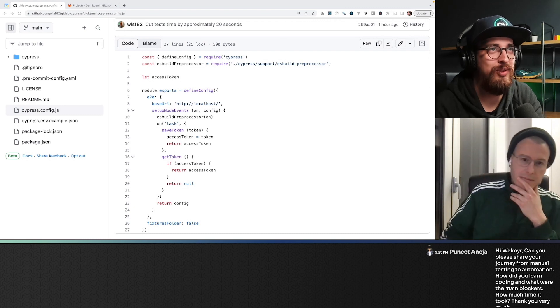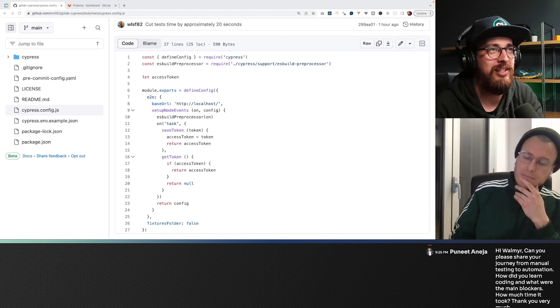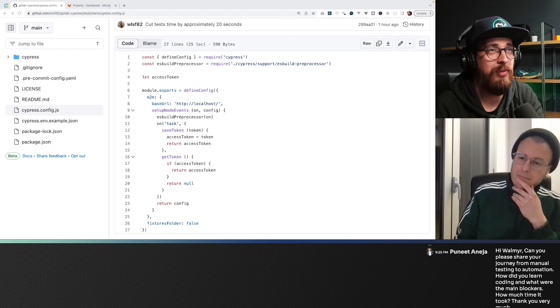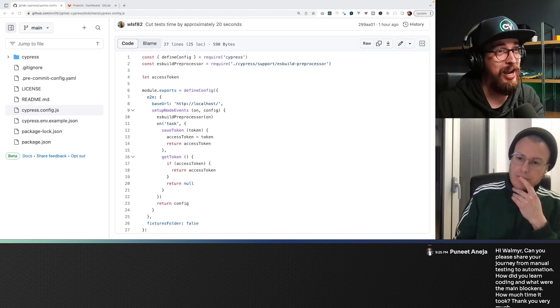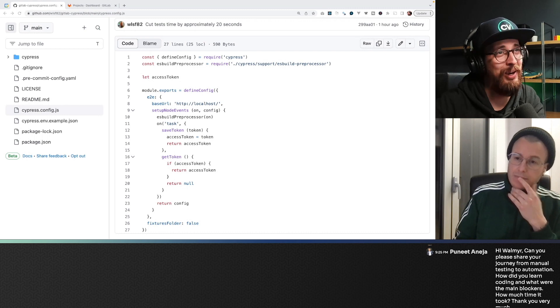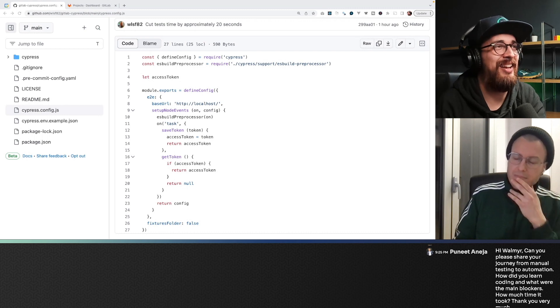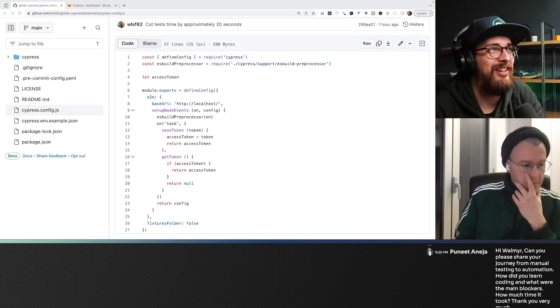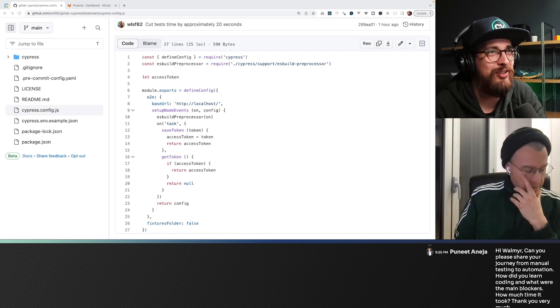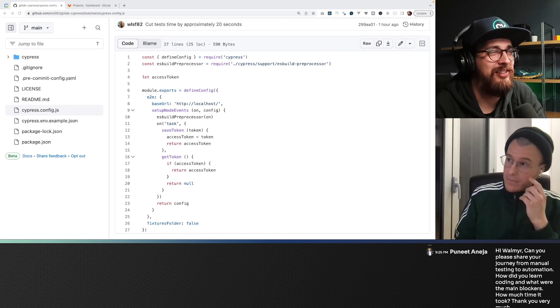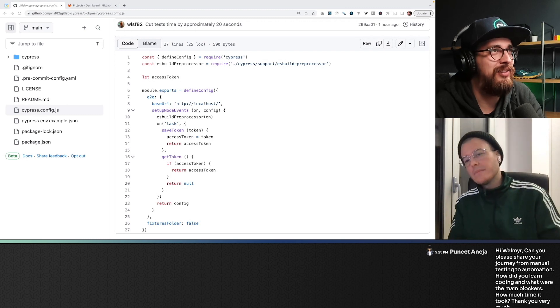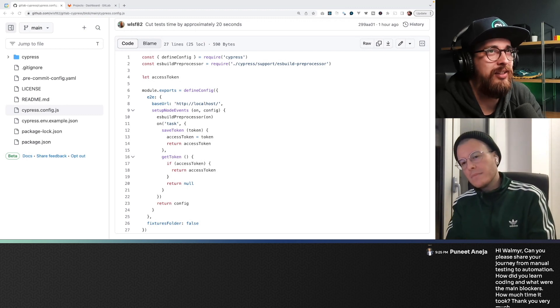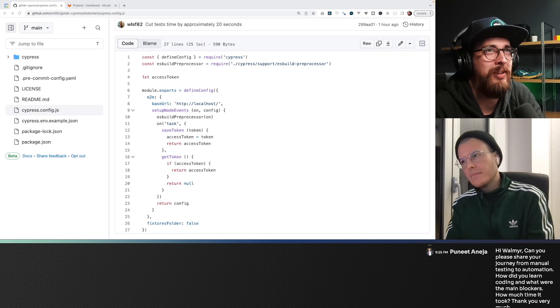And then when you just save it to your Cypress environment, or rather I should say maybe browser environment, then you can just access it anytime, and it's really powerful.